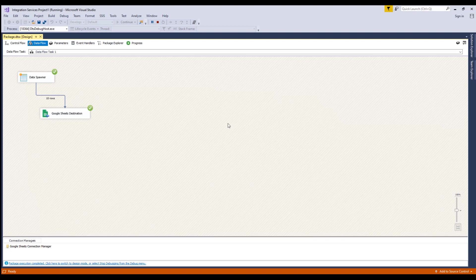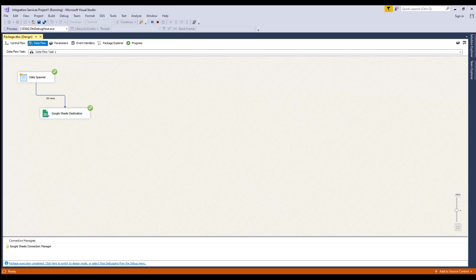This concludes the demonstration of the Google Sheets components within our SSIS Productivity Pack. There are many other components in the SSIS Productivity Pack that enable developers to accomplish more in SSIS in a much more productive fashion. Google Sheets is just one of the Google services that is supported in our SSIS Product family.